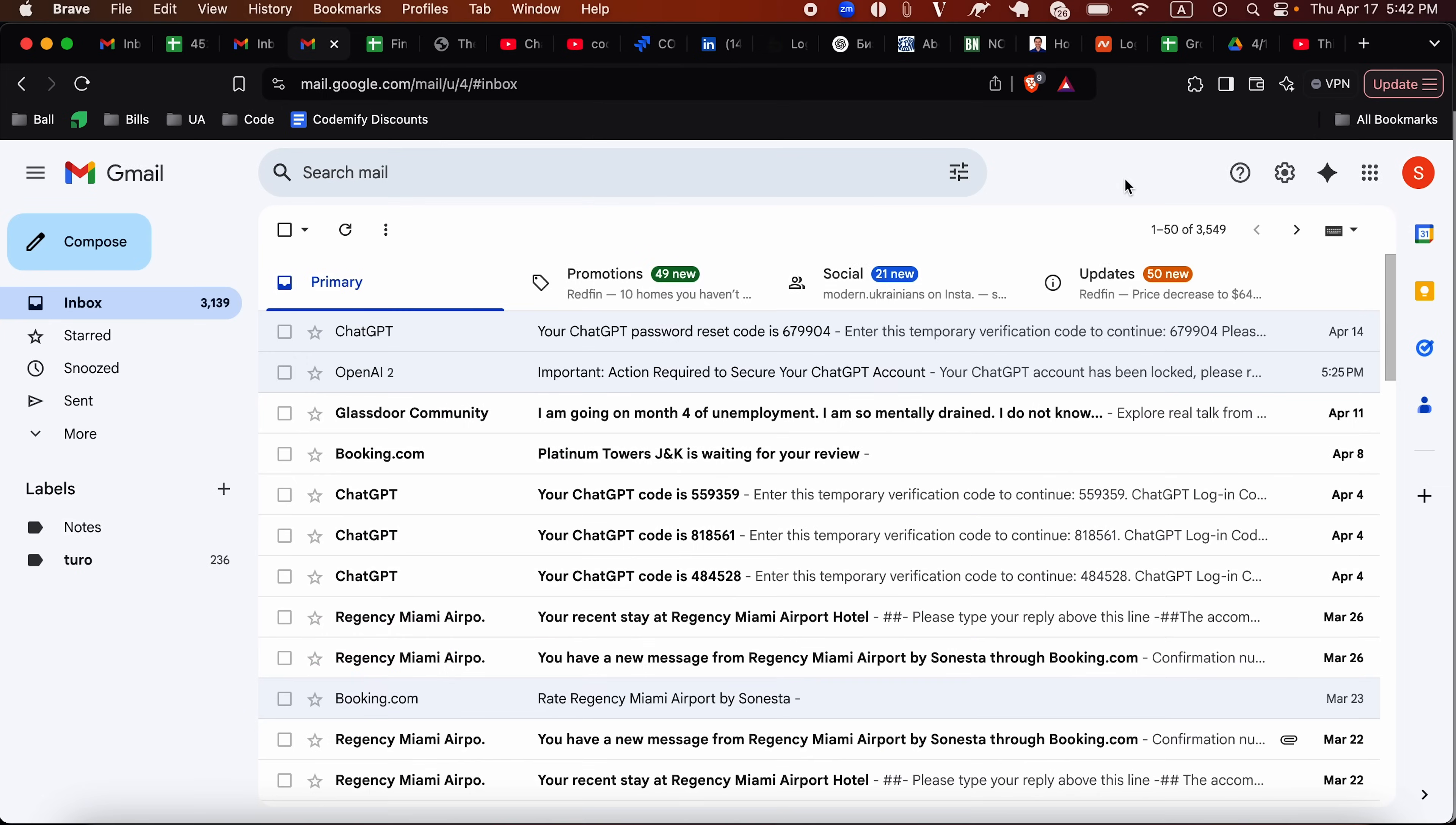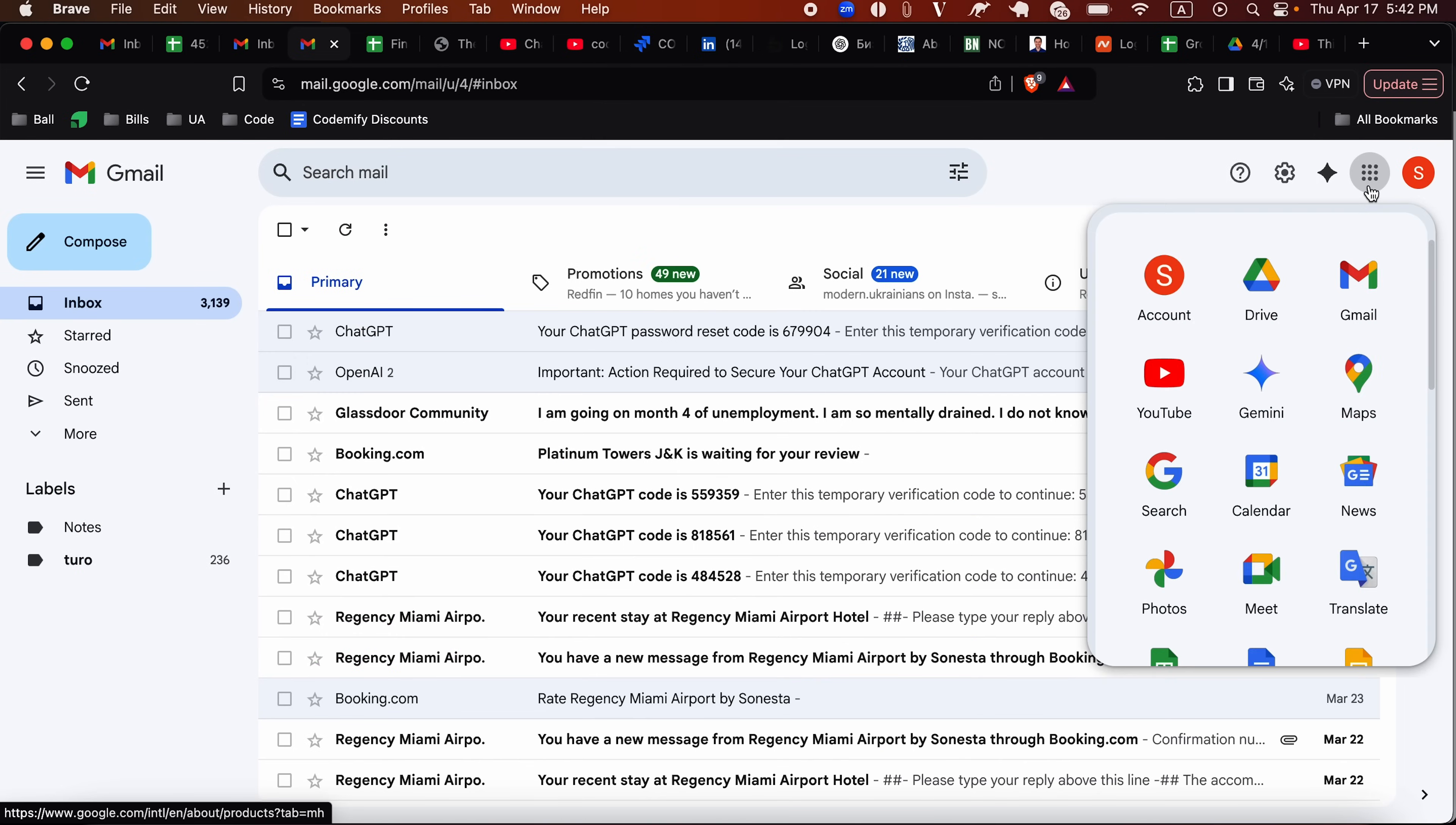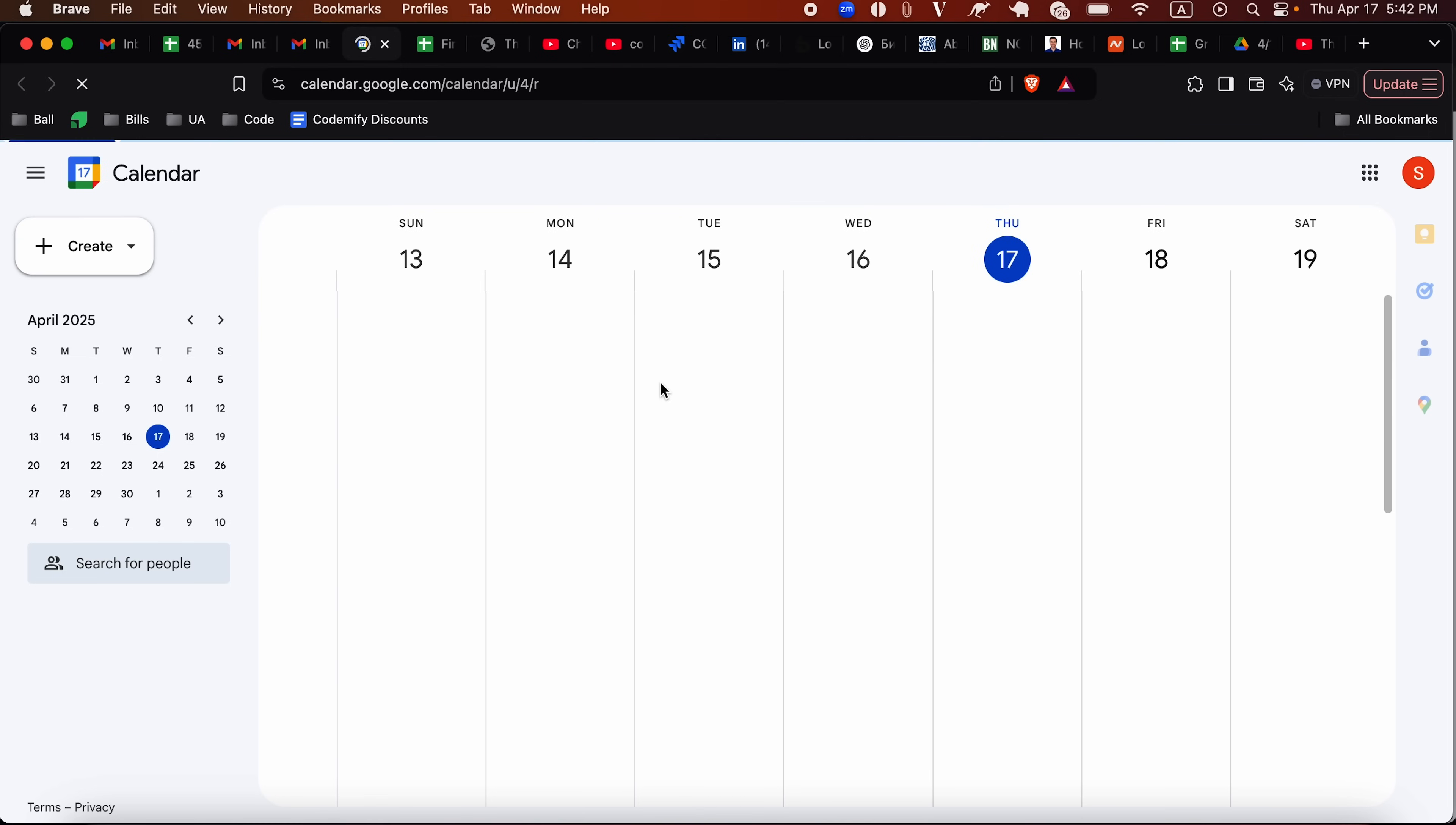Whenever you're using Google or Gmail or any kind of Google apps, you can simply click on Google apps on the right top corner of the screen and select calendar. That's where you can find it.